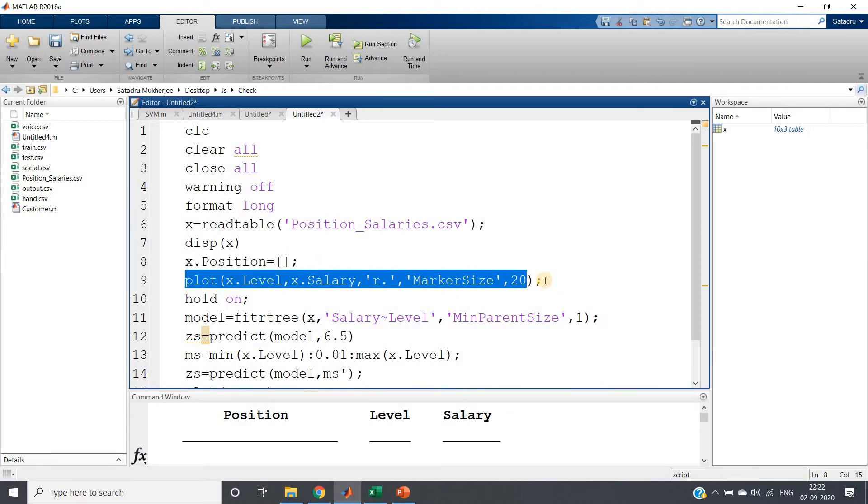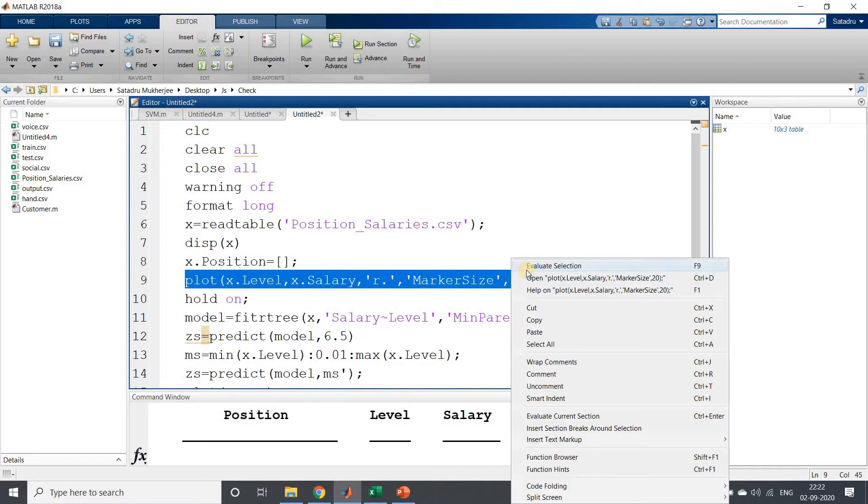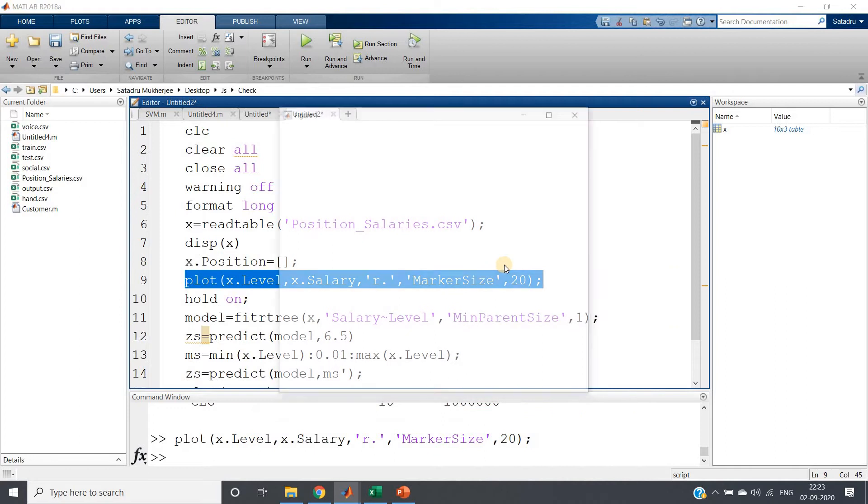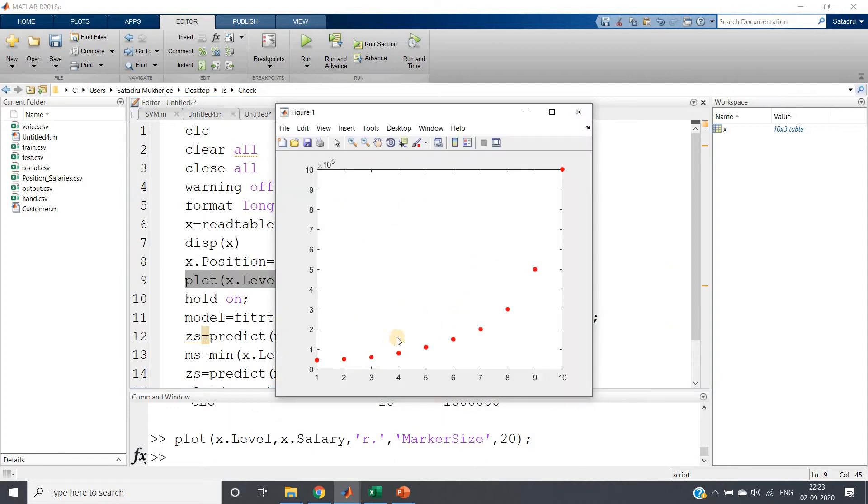I am plotting the level versus salary with red color dot line style, marker size 20, so that we can see this in better way. This is our level versus salary graph.